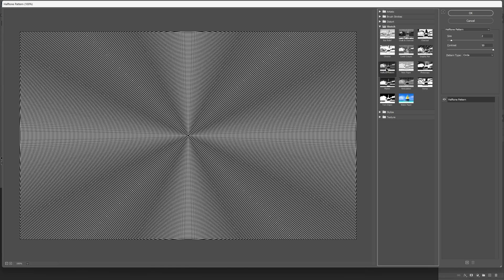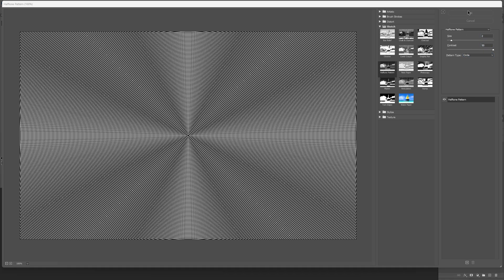Select the halftone pattern, and make sure that the pattern type is on circle. I'm going to go with the size 2, contrast 50, click OK.